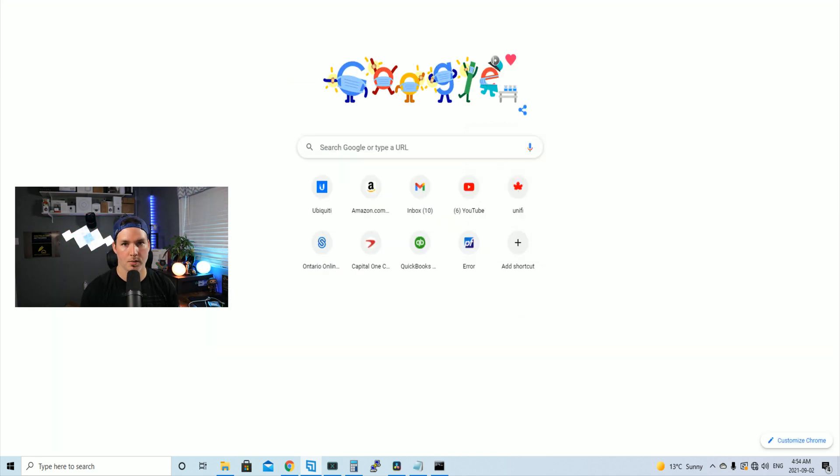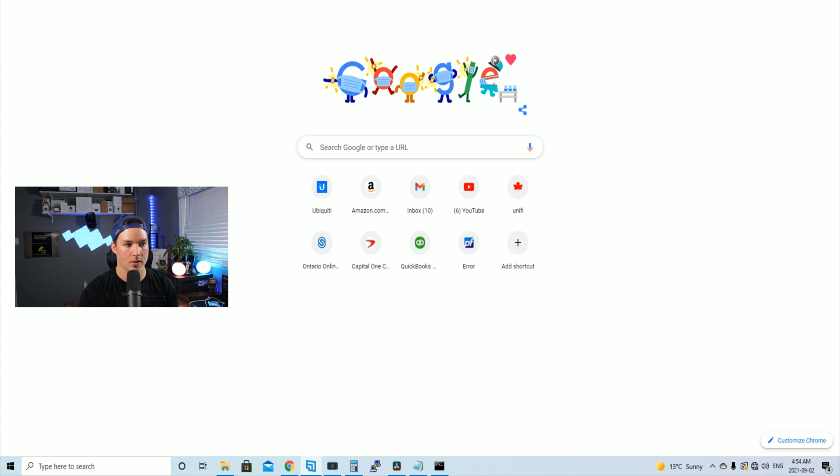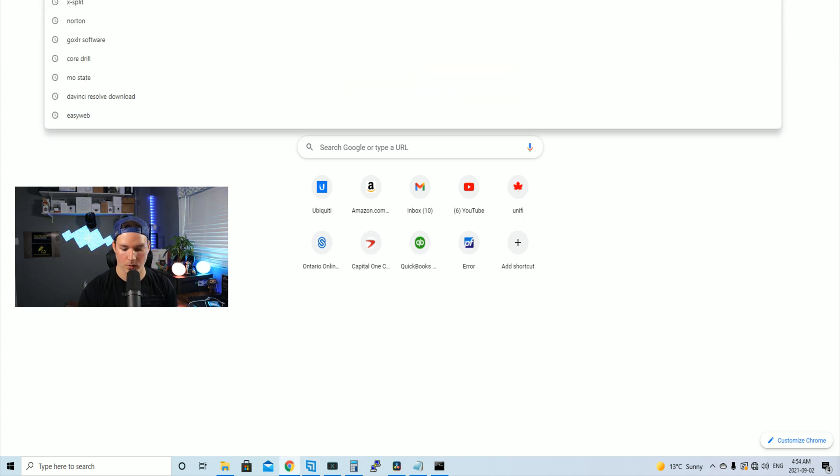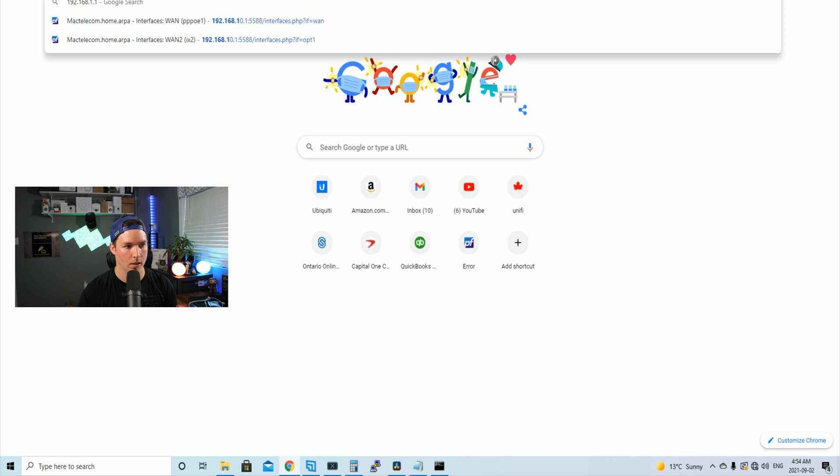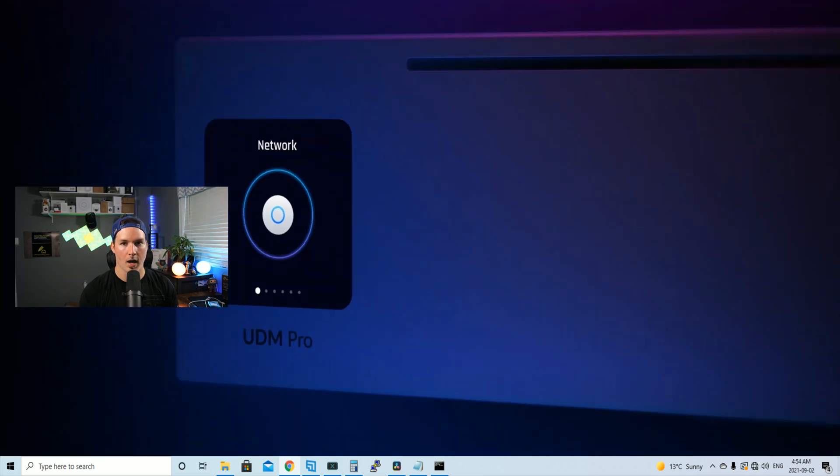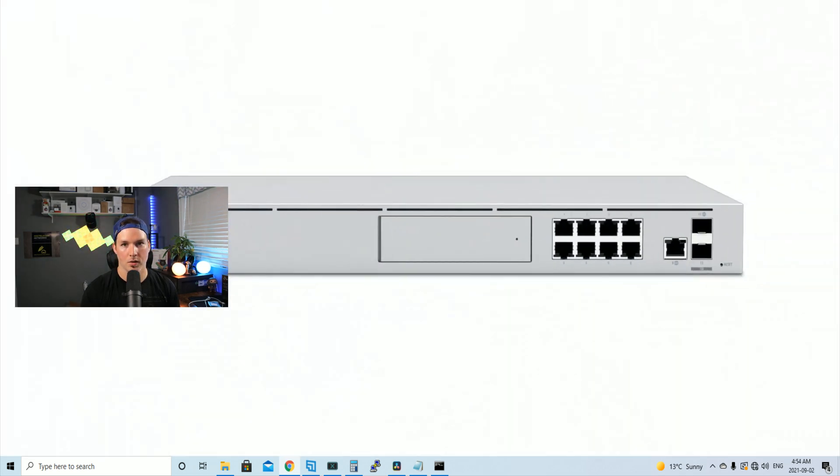All right, now my computer is plugged into the UDM Pro and we have the internet connection going into the WAN port. We need to get to the UDM Pro. So I'll type in 192.168.1.1. Now it's showing us the UDM Pro.